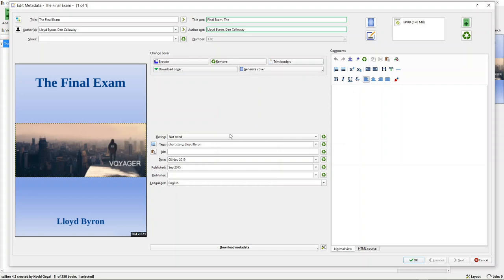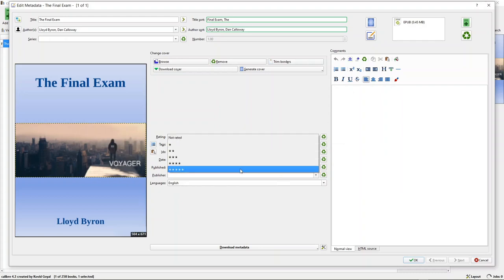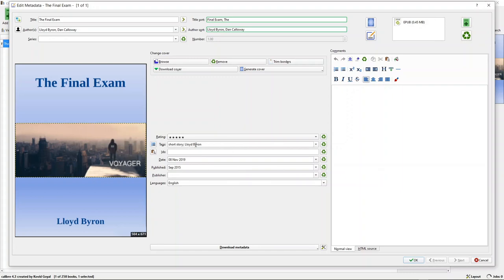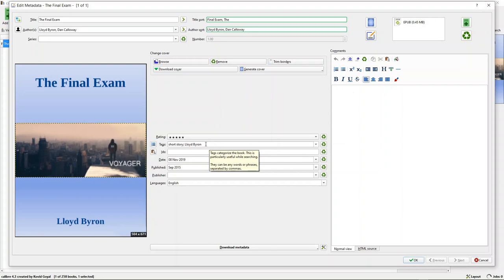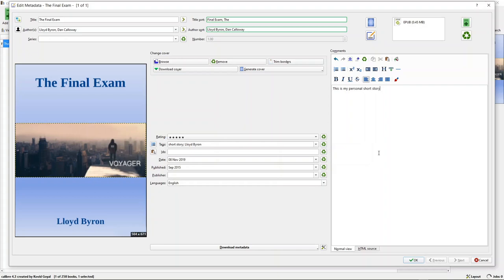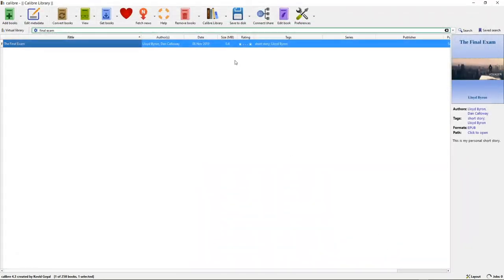You can generate your own cover if you want to. You can rate your book — one through five stars. I'm going to give my book five stars. You can put tags in: it's a short story, and it's by Lloyd Byron. Here's the date of publication — it's actually 2015 but I have it as 8 November 2019, which is probably when I added it to the library. It was published September 2015 and it's in English. Over here is your comments section — you can say 'this is my personal short story,' click OK, and that adds it to the metadata for the book.